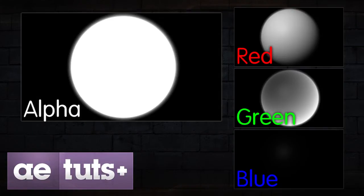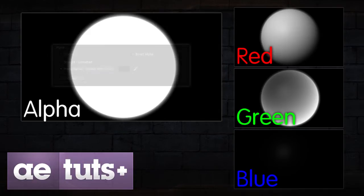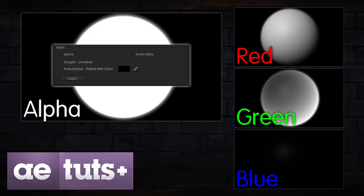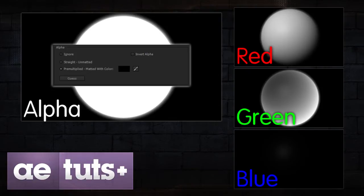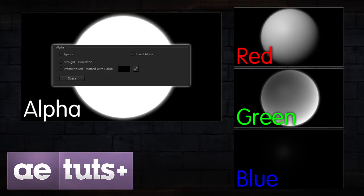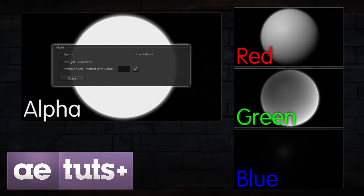In After Effects terms, this image would be pre-multiplied, matted with color black. If the background color inside of Maya had been set to red, the image would be pre-multiplied, matted with color red. And as long as both images are interpreted correctly inside the compositing application, they will look identical.